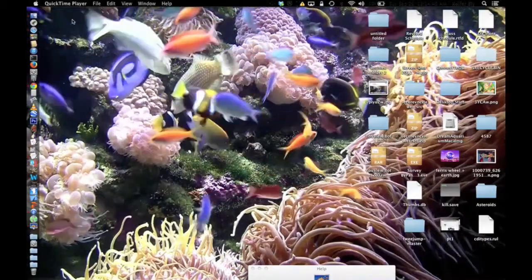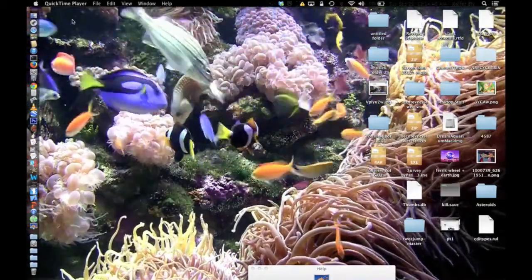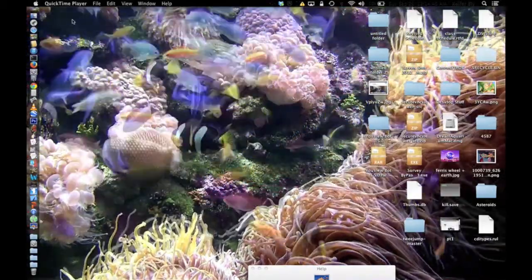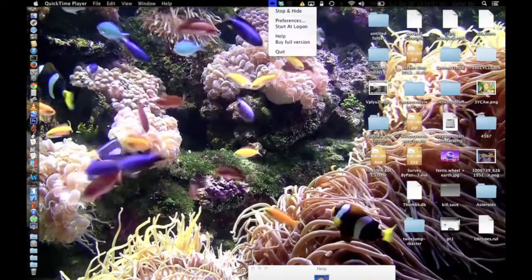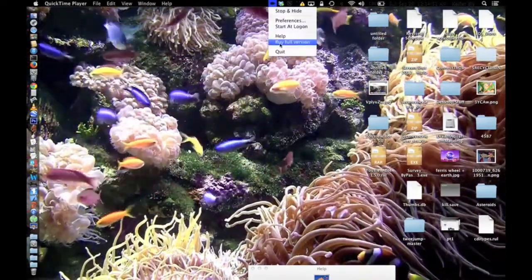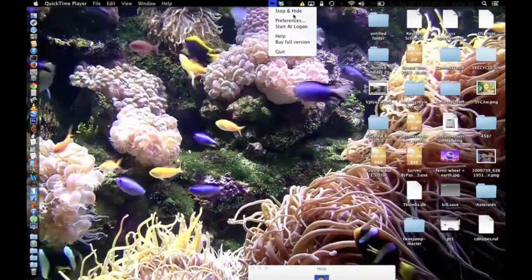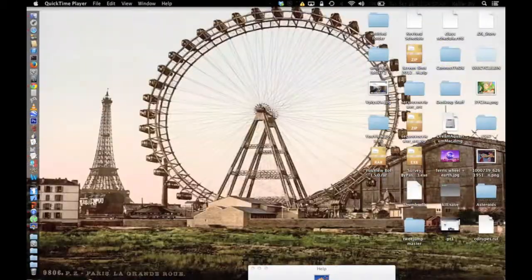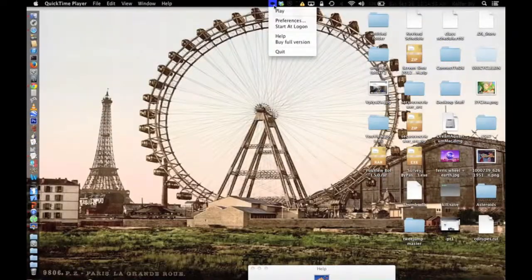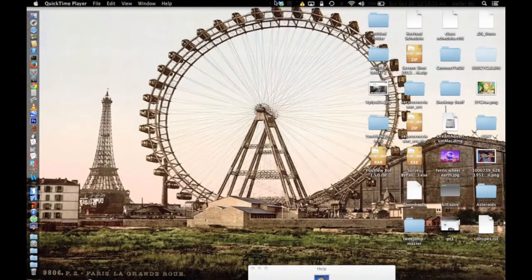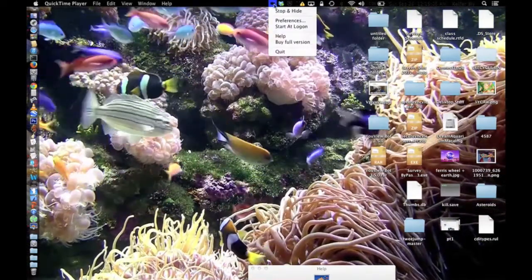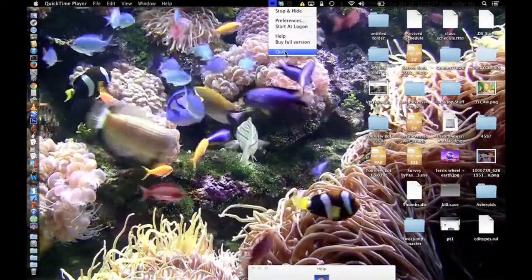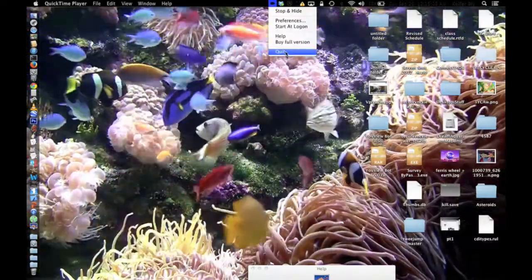I'm just showing you the desktop there, so I'm not going to go through all that, but one thing I'll show you is that you can easily switch back to your desktop by going to Stop and Hide. After that, you can just go up, click this icon up here, and then click Play. And if you want to fully close the program, just click Quit.